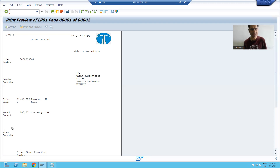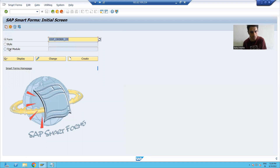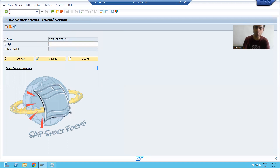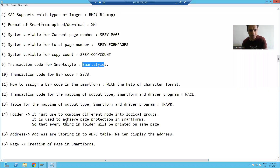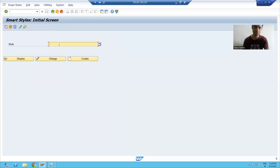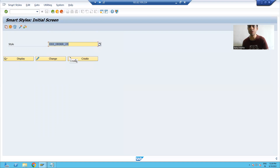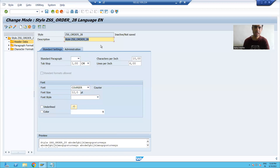You can create a style through the smart forms transaction code by choosing the radio button for style and clicking create, or you can directly go to the transaction code SMARTSTYLES. Smart styles is the transaction code to create a smart style. I will give some name to the style and click the create button, then give a description — for example, 'Order Style'.